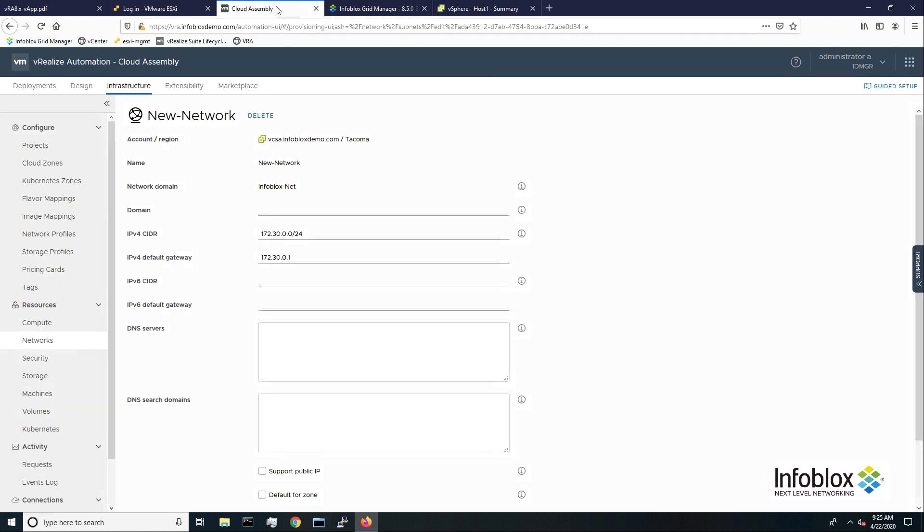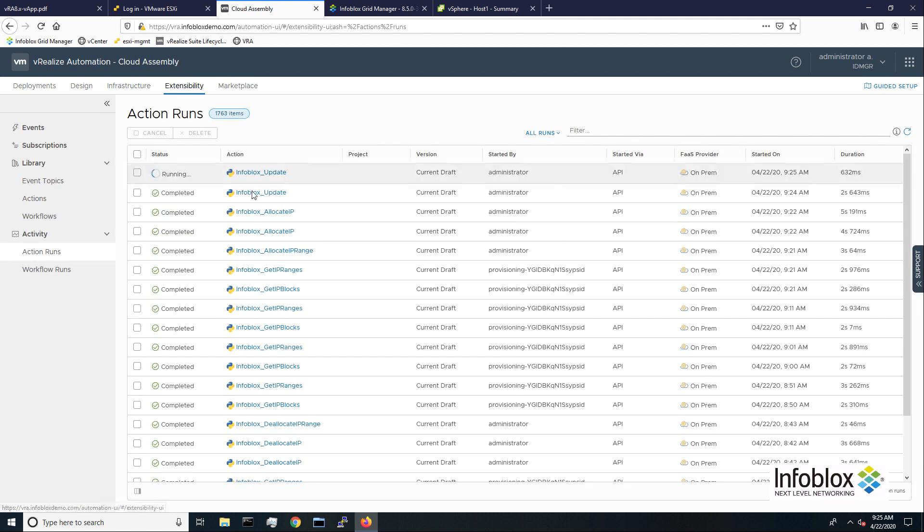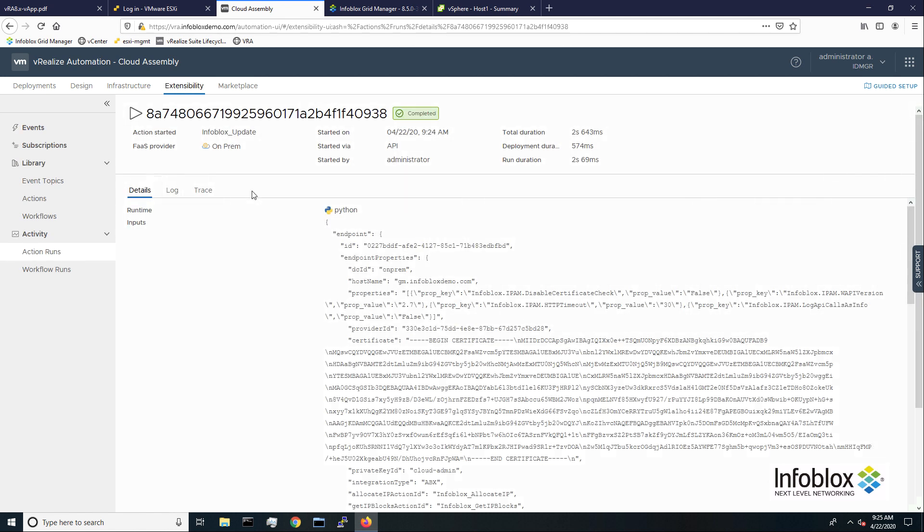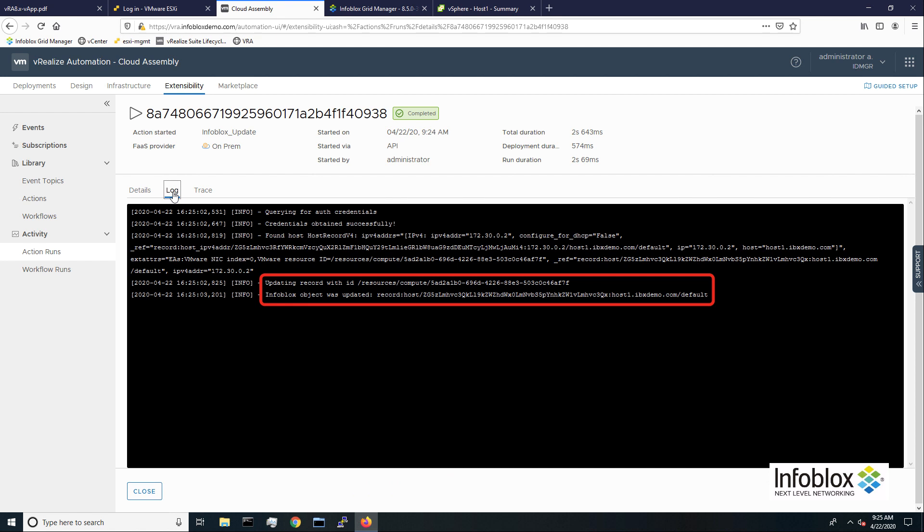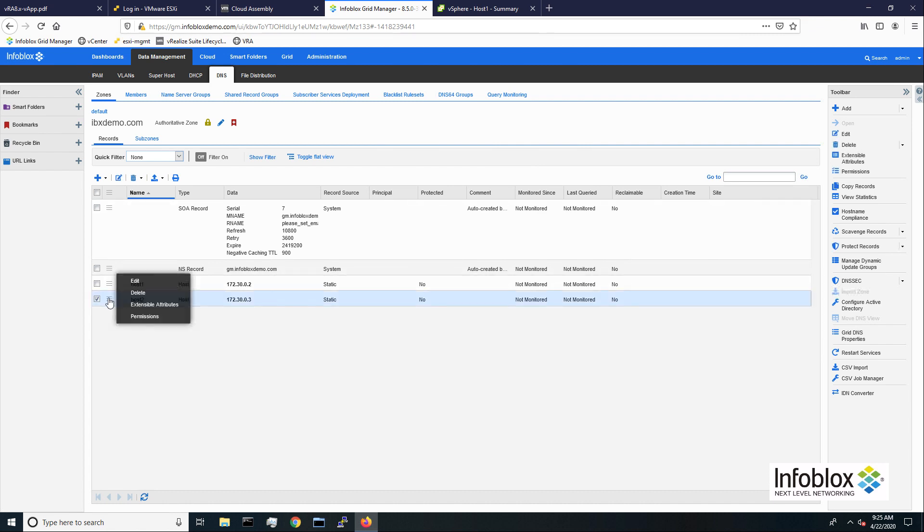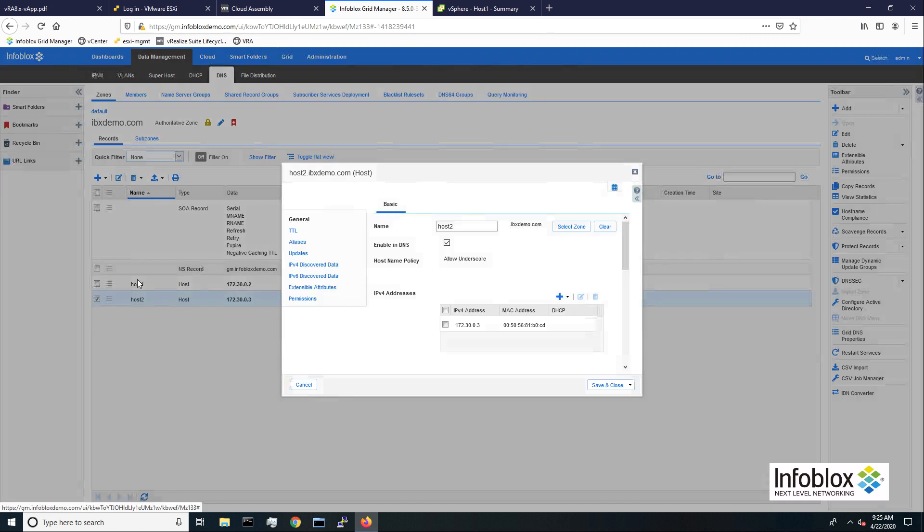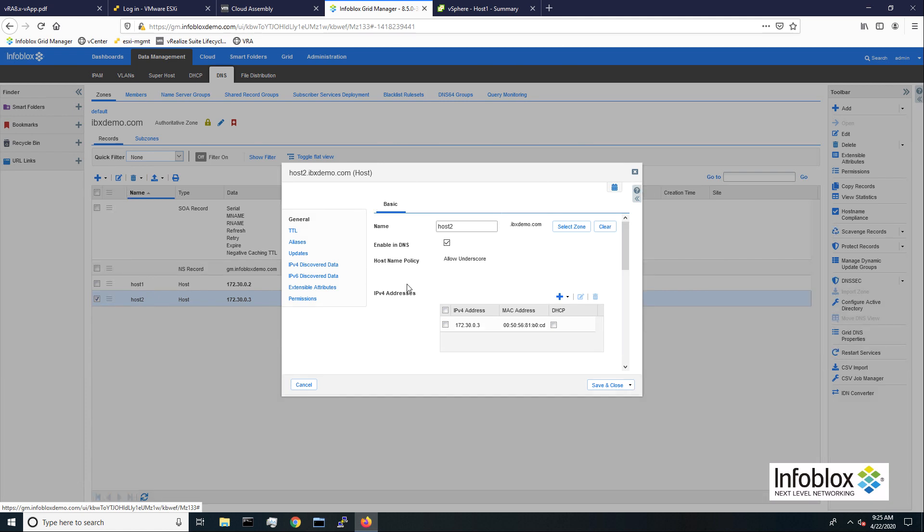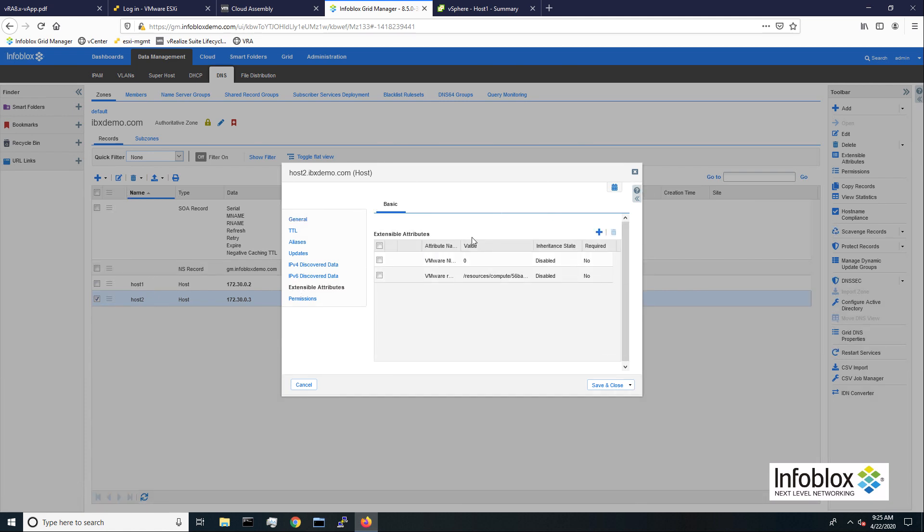Back in VRA cloud assembly, the Infoblox update action has completed. The grid has been updated with the VMs MAC address and extensible attributes containing other useful information, such as the network interface and resource IDs.